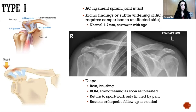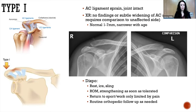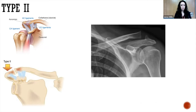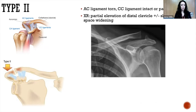Disposition for type one patients is based on their pain tolerance — rest, ice, and sling as needed for pain, but as soon as they're able to tolerate range of motion and strengthening exercises, they can do that. Returning to sports and work follows the same principle: if they're not having significant pain, they can start those activities, with routine orthopedic follow-up.